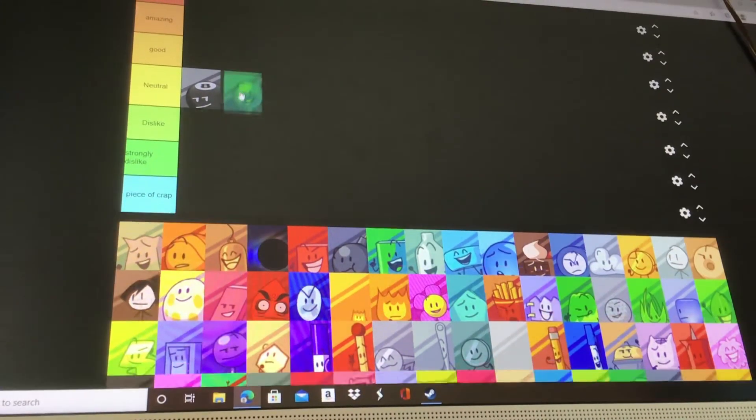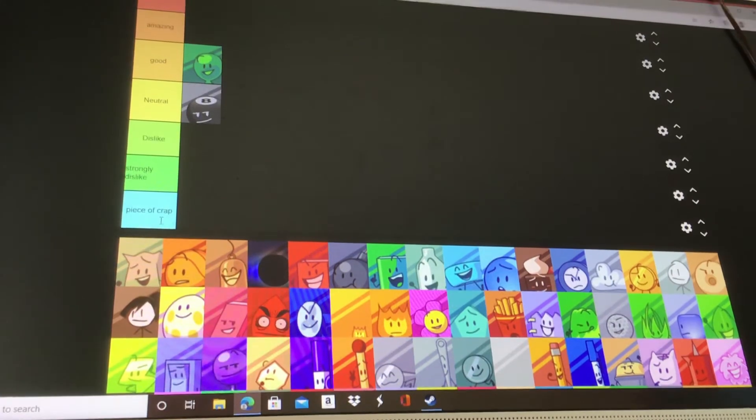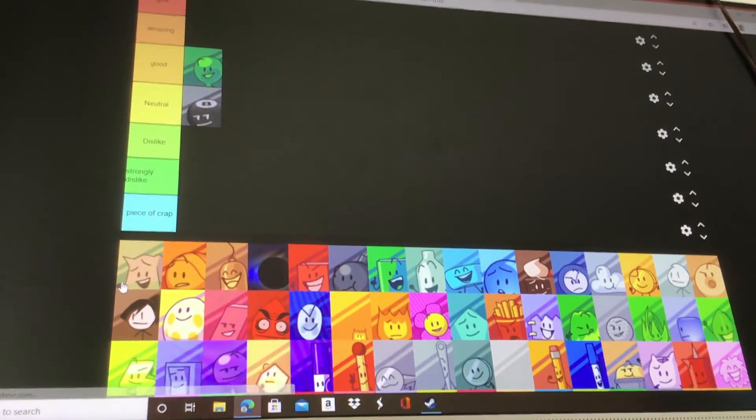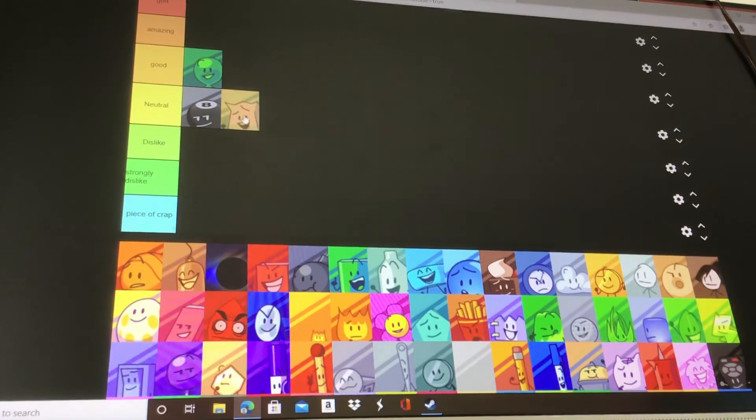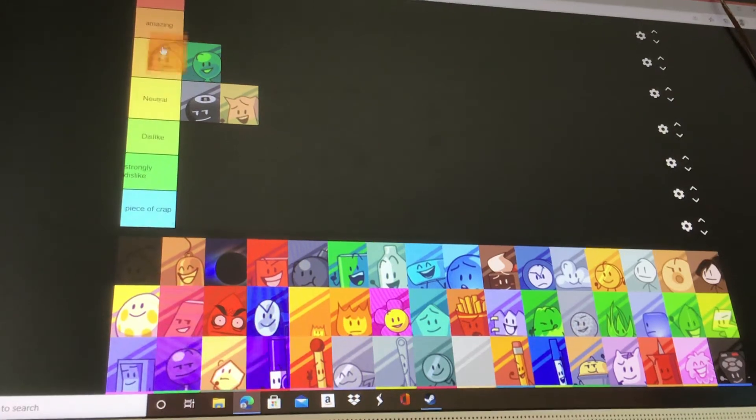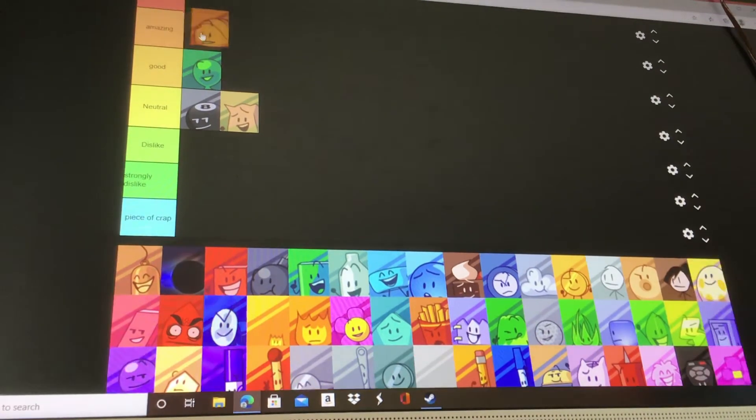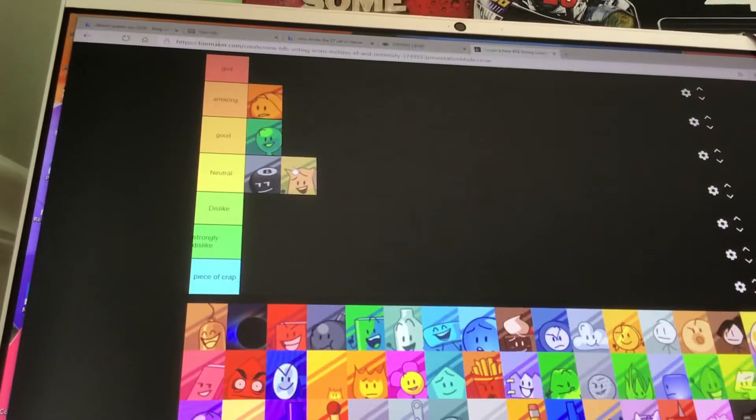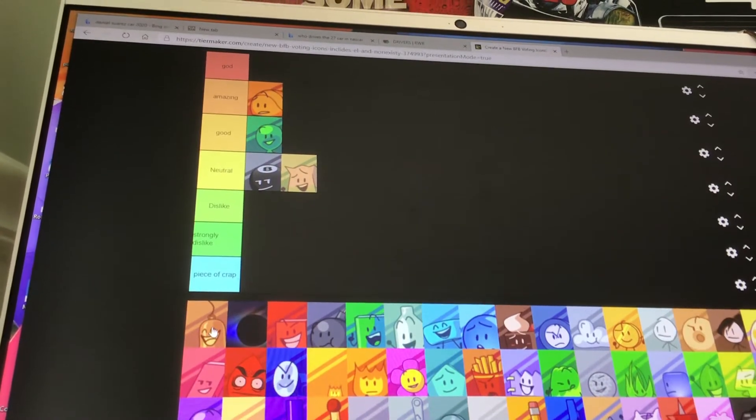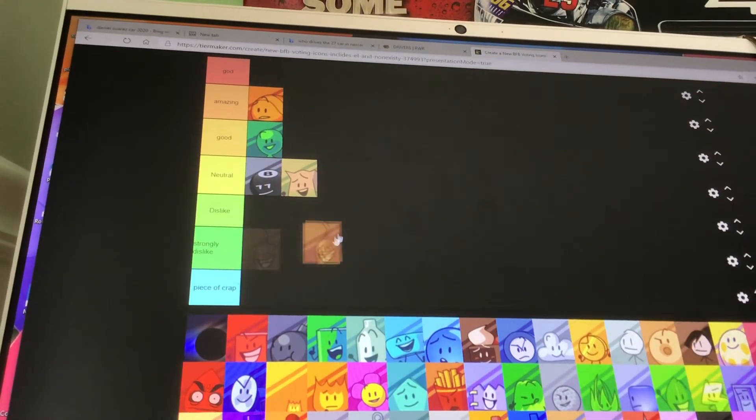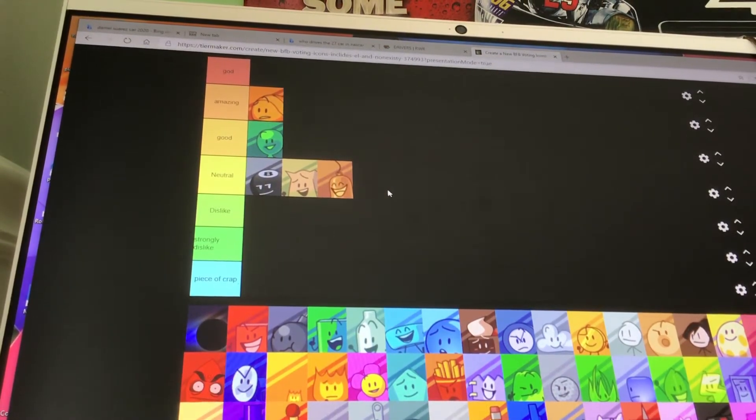Next up is Balloonie. Balloonie is good. I'd say he's pretty cool. He's not amazing. Barf Bag, neutral. Basketball is amazing. I really like Basketball. A very underrated character. Next up is Bell. Bell is neutral. I don't really care for her.